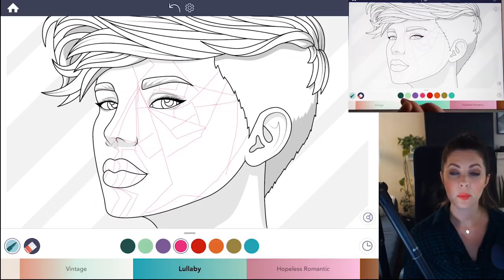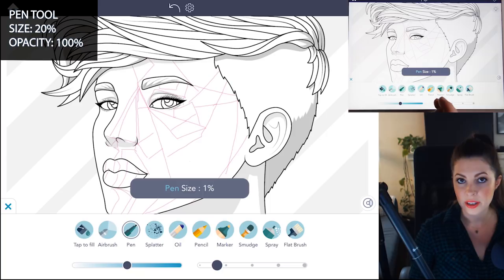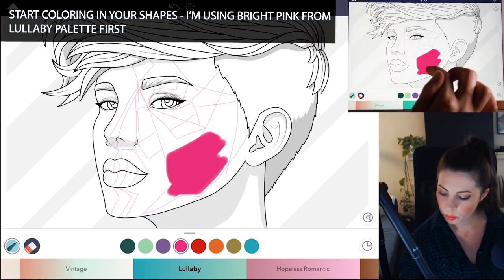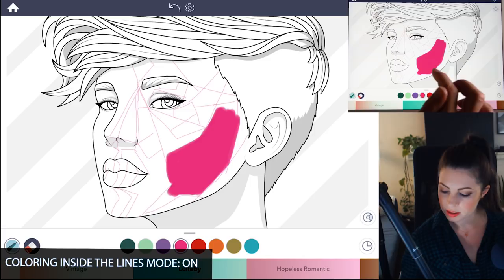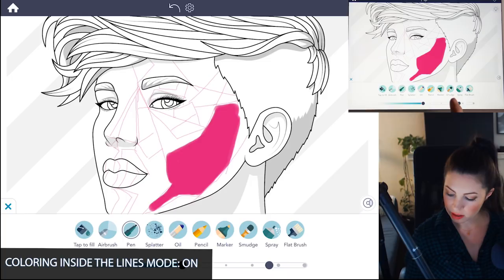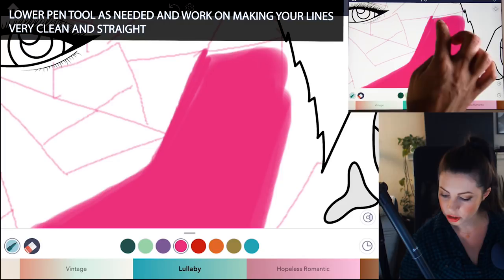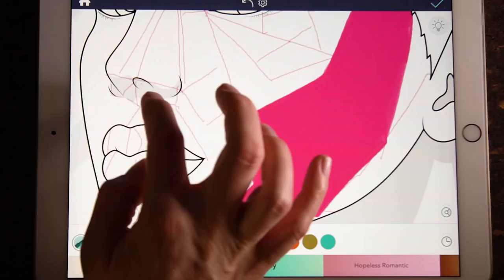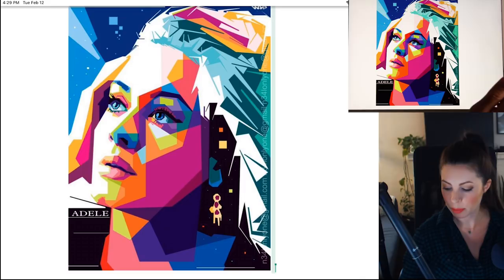Once you feel confident with those lines, you can begin to color it. Set the pen tool now to size 20 and opacity at 100. Again, I'm using the Lullaby palette — just that really bright pink. I'm going to begin to color in that biggest shape first on the jaw. You really want to make sure all of your lines are very straight because they're going to be geometric, so lower the pen tool as needed and clean up those lines, making them very straight and geometric. Make sure you're doing this with coloring inside the lines mode set to on. Going back to my reference, I am using these colors in her face and just applying them to my portrait as well.